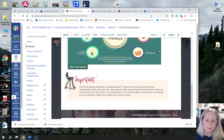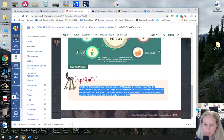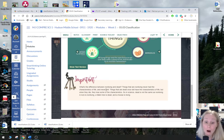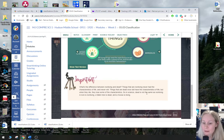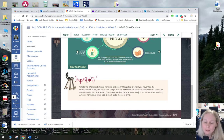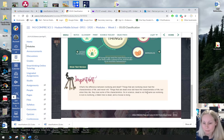This part is very important. What's the difference between living and dead things? Things that are non-living never had the characteristics of life and never will — like a rock. Things that are dead once did have the characteristics of life, but when they die they lose some of those characteristics. So in science, dead is not the same as non-living. A rock is non-living, a fallen tree is dead, a moose is living. Keep this in mind because it comes up in the worksheet.